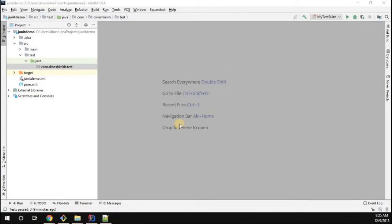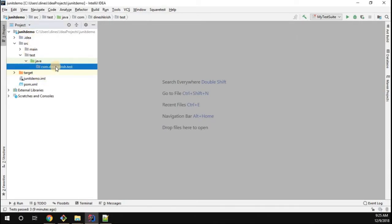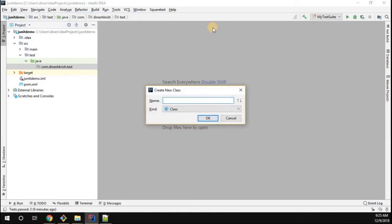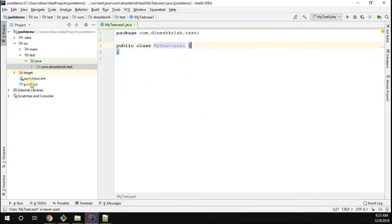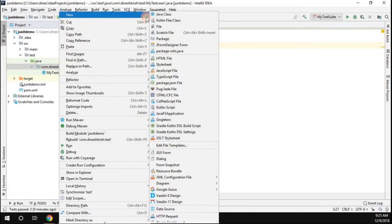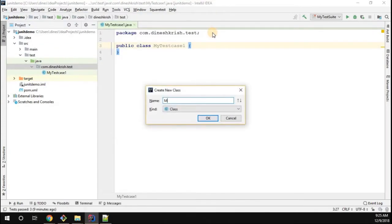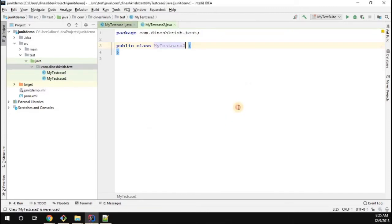Hello everyone, my name is Dinesh Krishnan. In this video tutorial we're going to learn how to use the test suite in the JUnit framework. We have the JUnit demo project with us. We already created the package. I'm going to create one test case class called MyTestCase1, and likewise I'm going to create one more class called MyTestCase2.